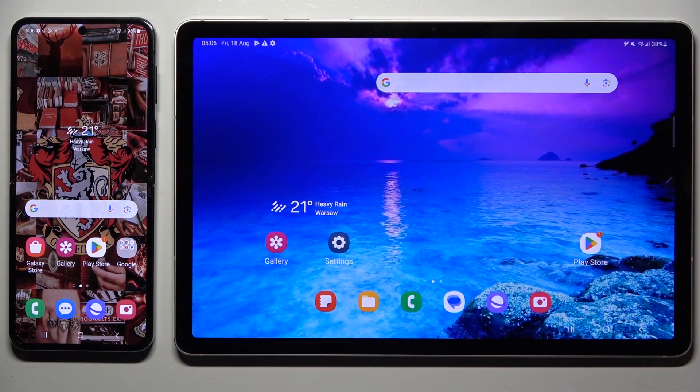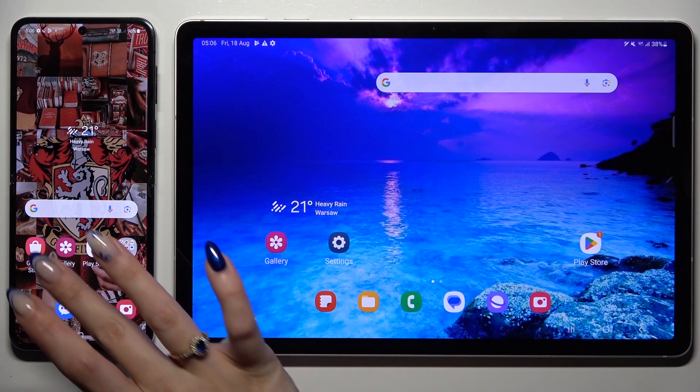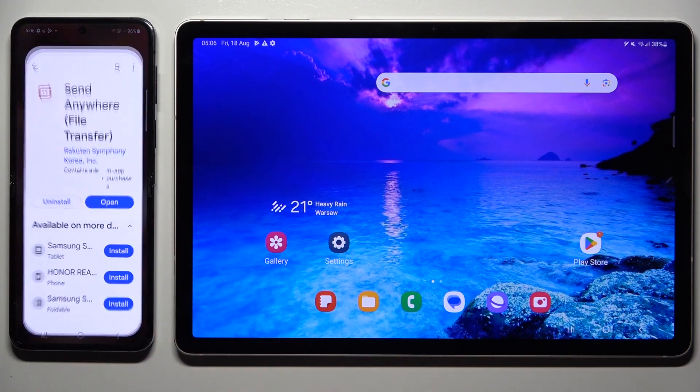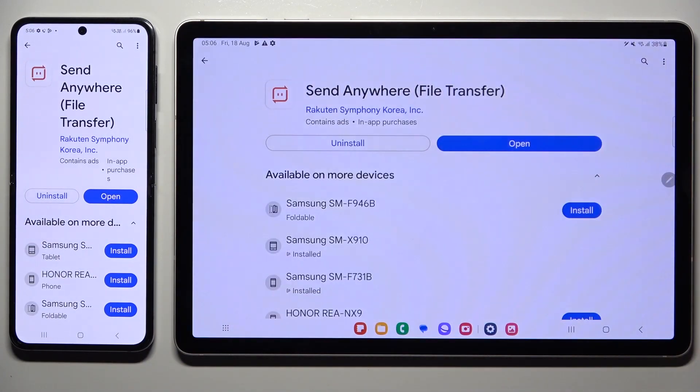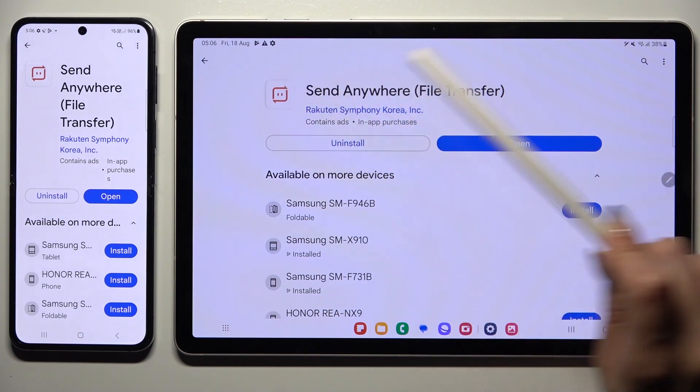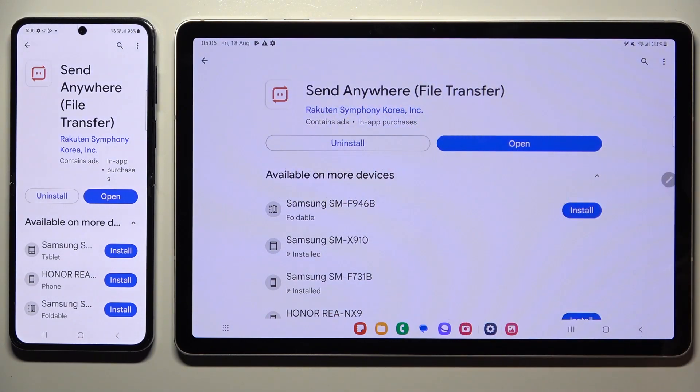You need to begin by opening Play Store on both devices and downloading the free app called Send Anywhere from this developer.